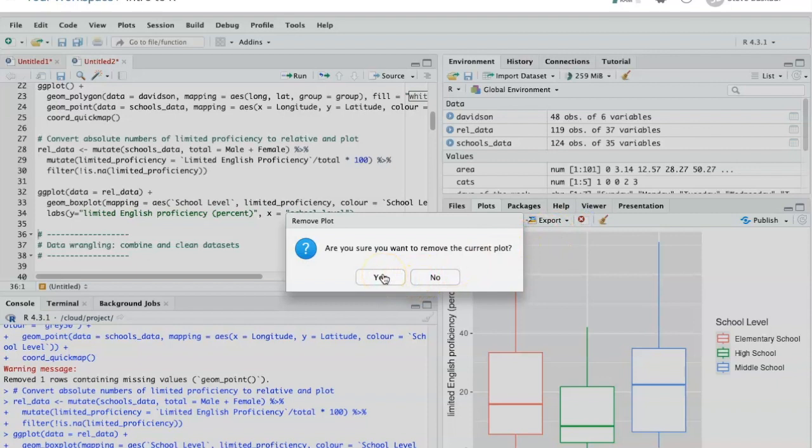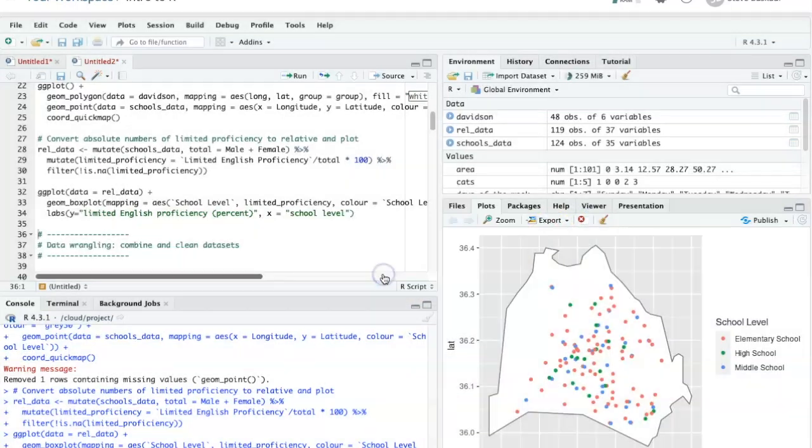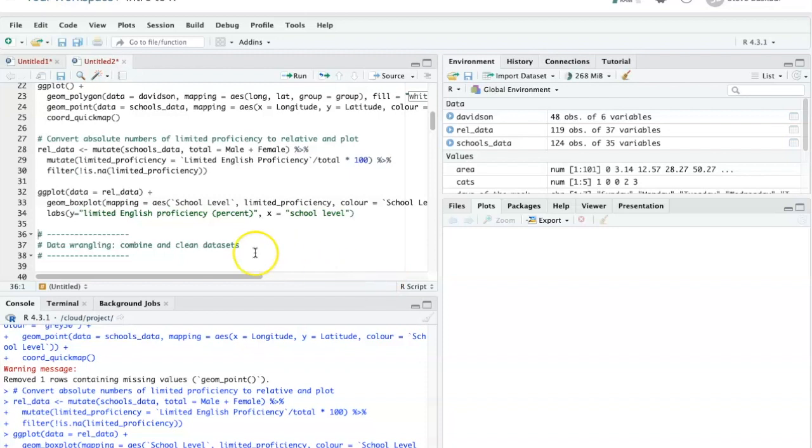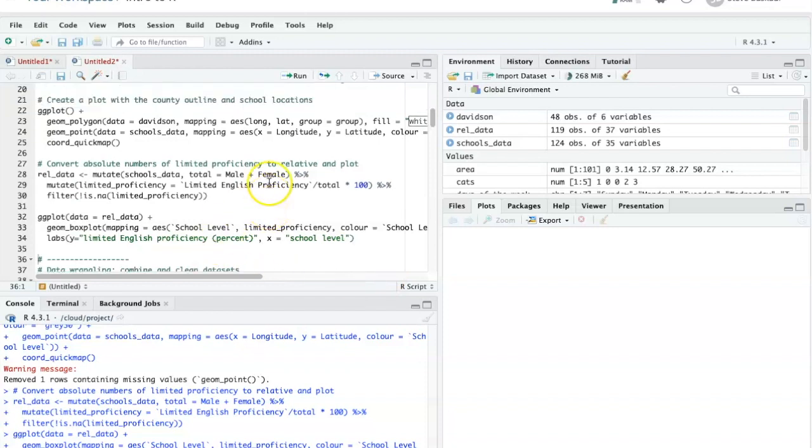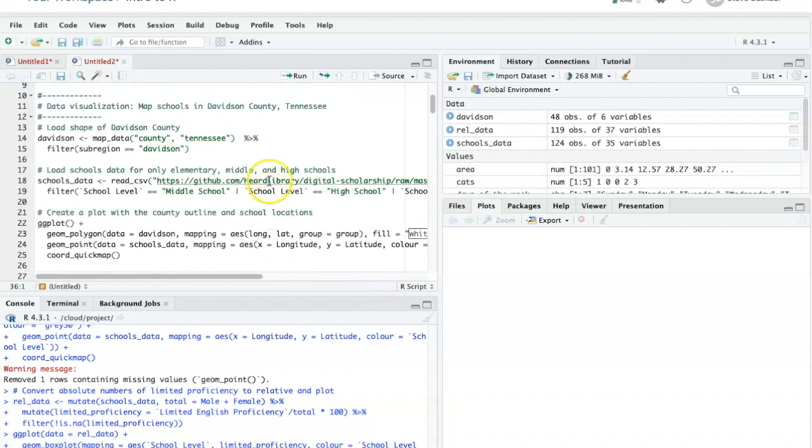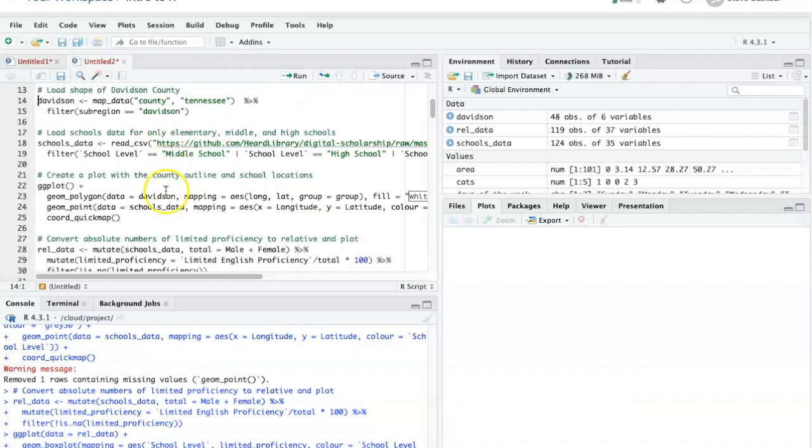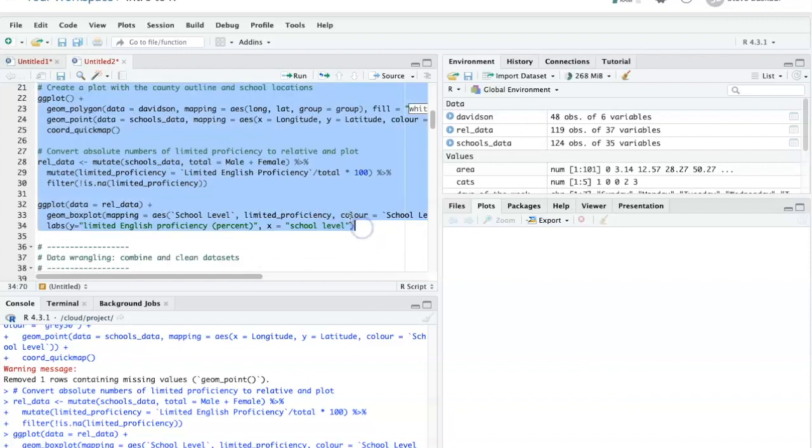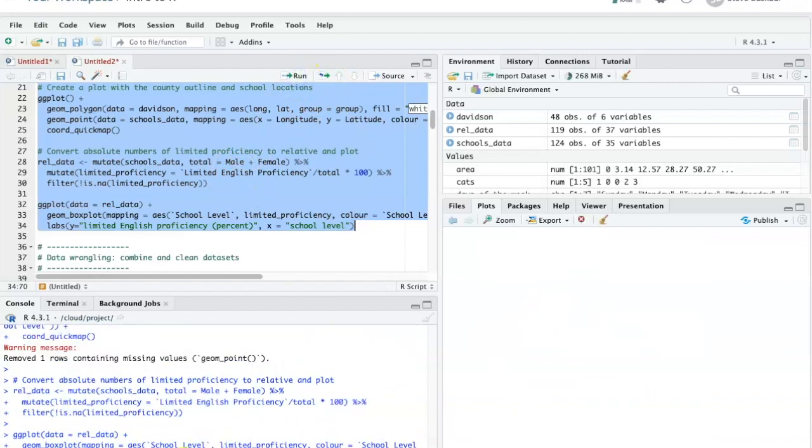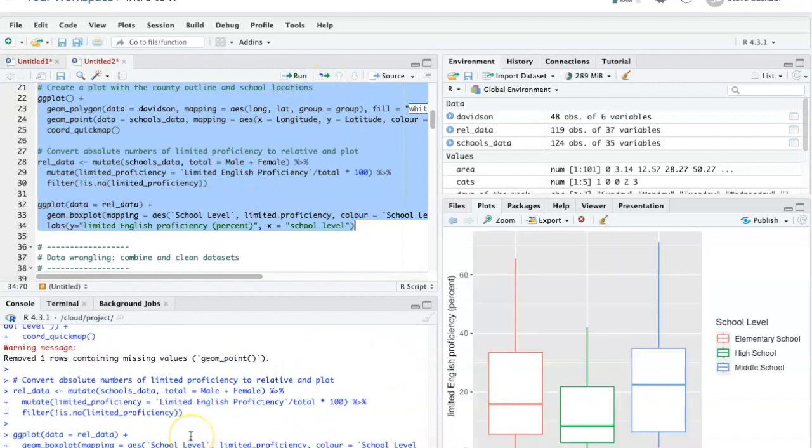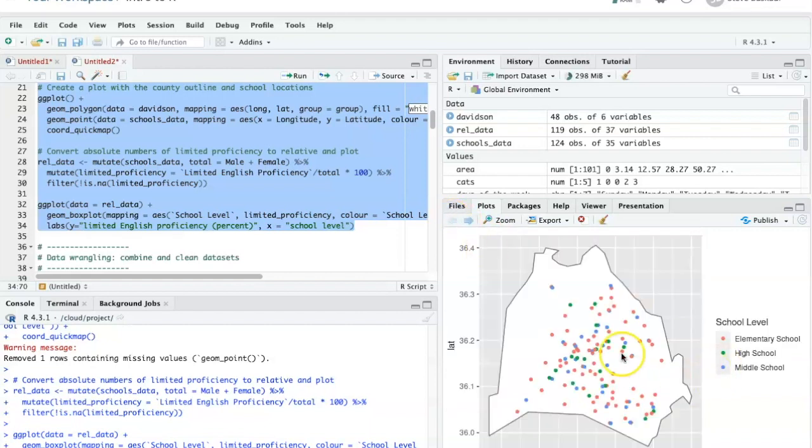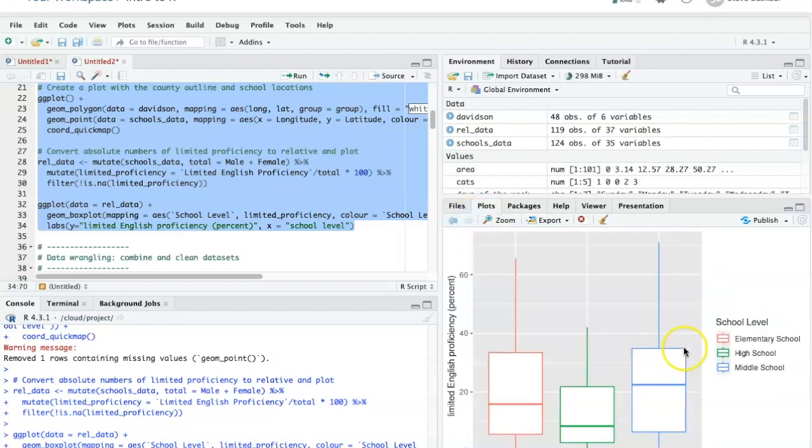I'm going to go ahead and remove these plots because I want to show you what happens if I just highlight and run all the code at once. So I'm going to highlight all of the lines here. And now when I do run, it will go through them all at once. And so I can see here's the first plot that it made. And if I click on the right arrow, there's the second plot.